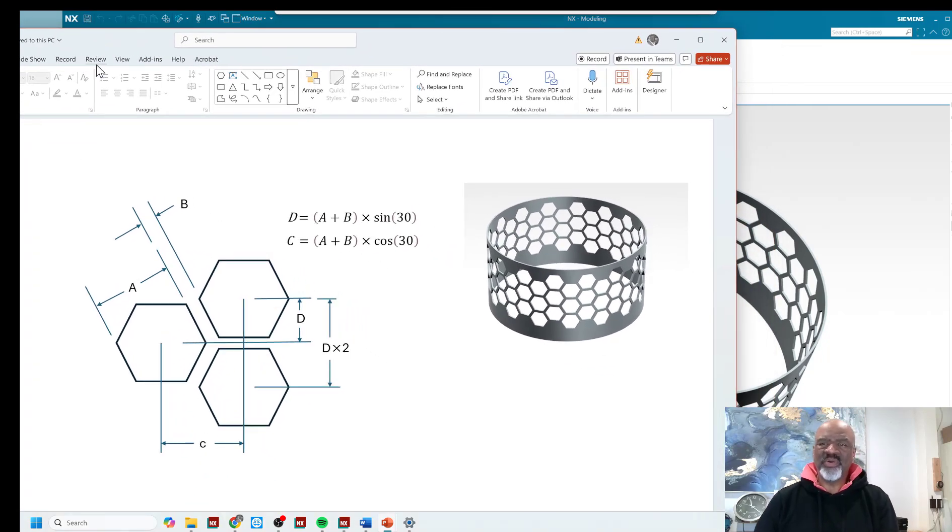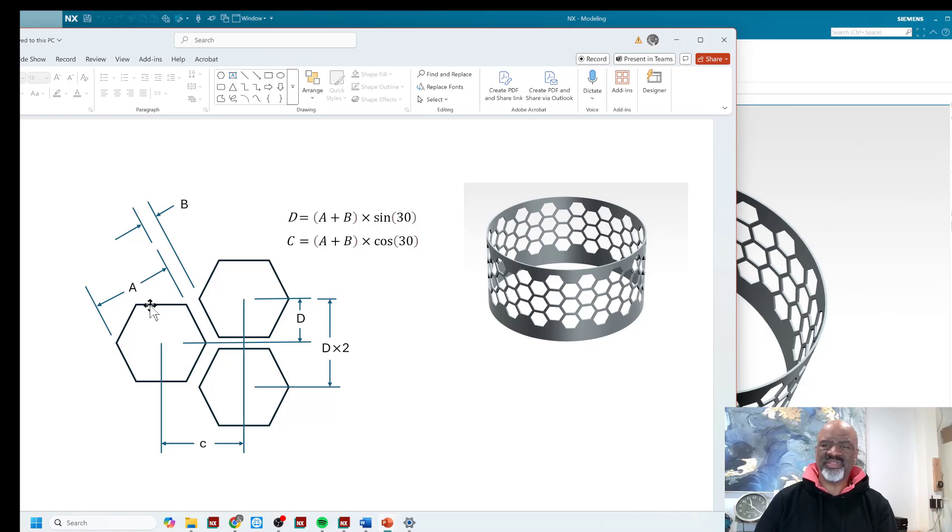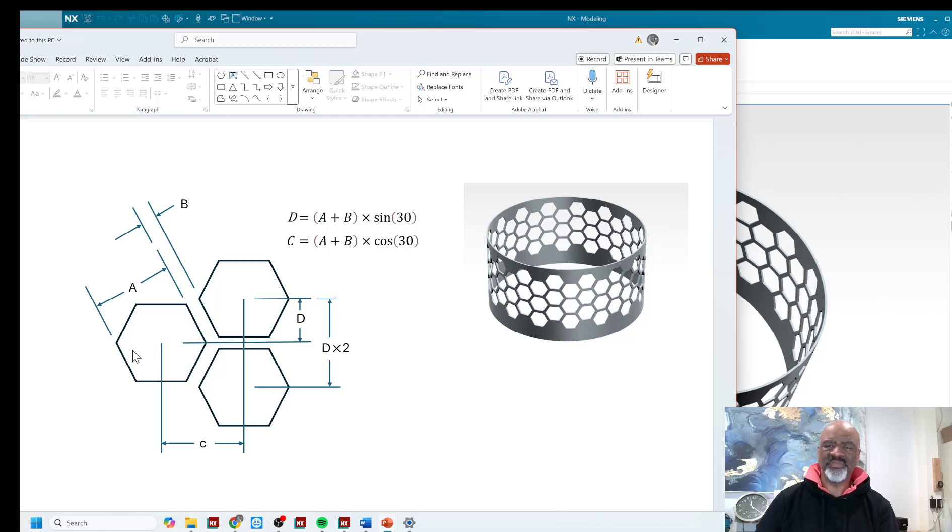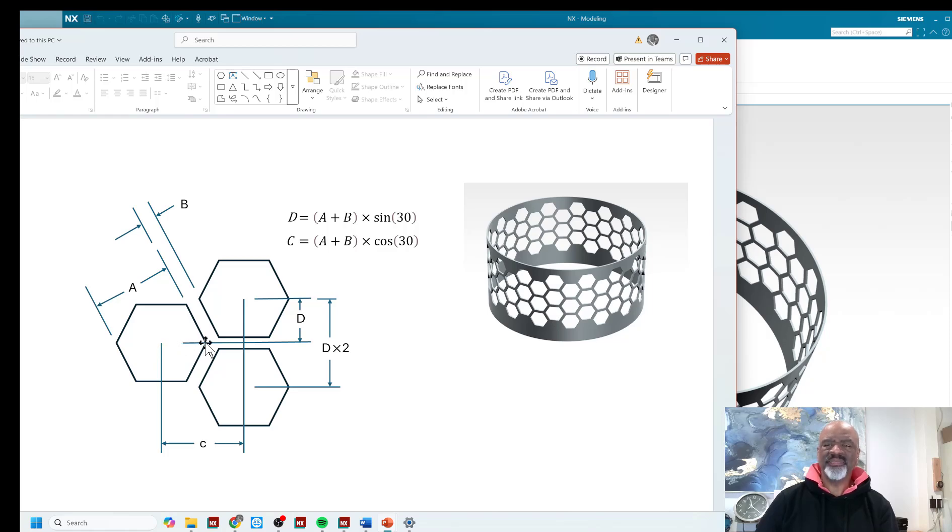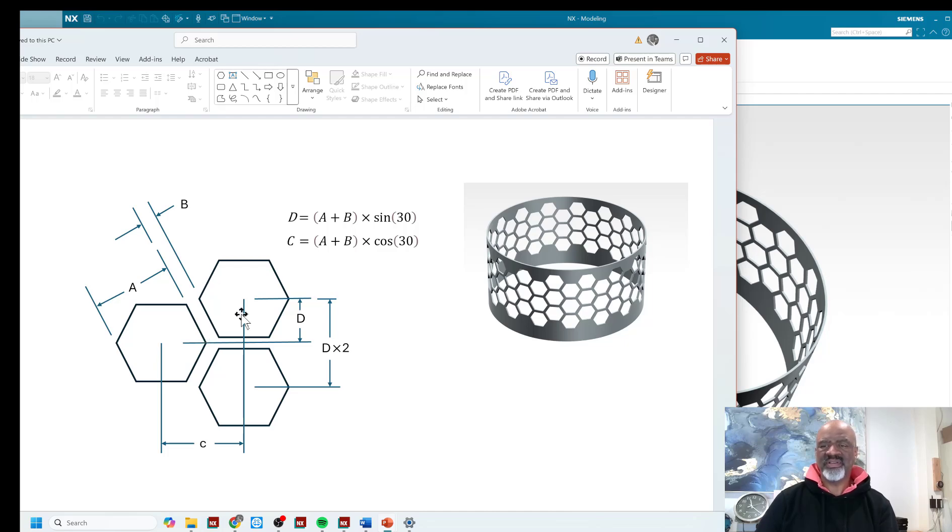And so where we start today is with a hexagon, and we have a dimension A, that's the dimension from flat to flat. We have dimension B, that's the dimension in between the hex patterns, whether you're doing in this direction or that direction. And we have the fact that the side of the hexagon is 30 degrees or 60 degrees, depending on your frame of reference.